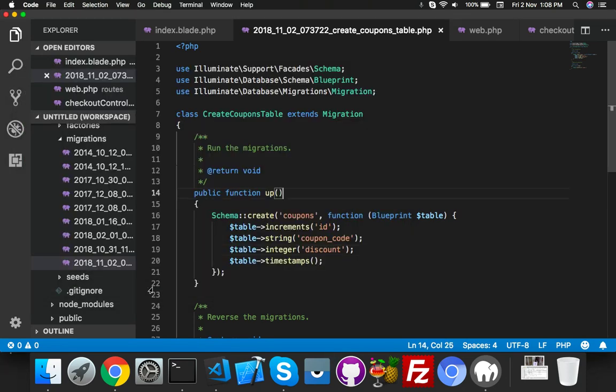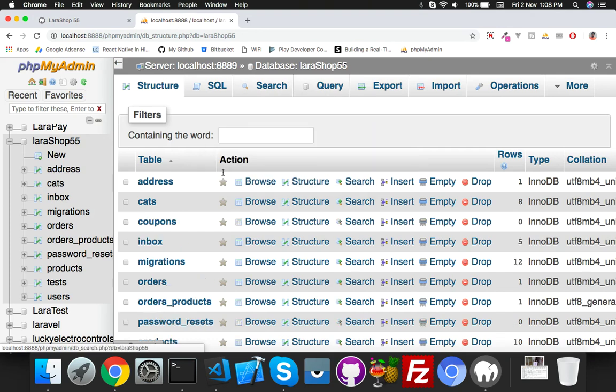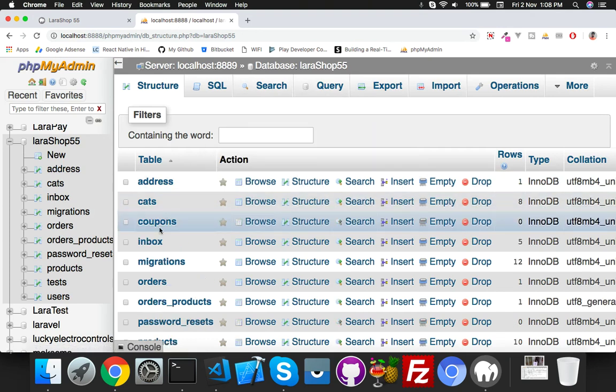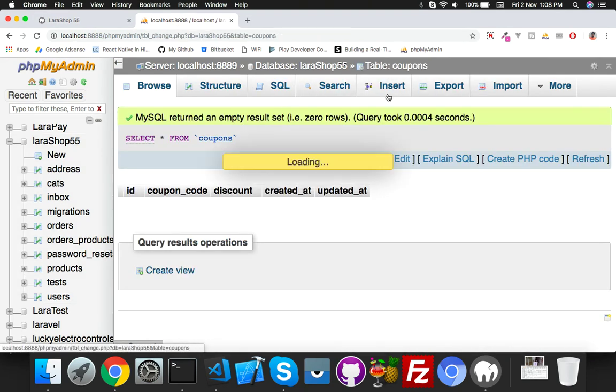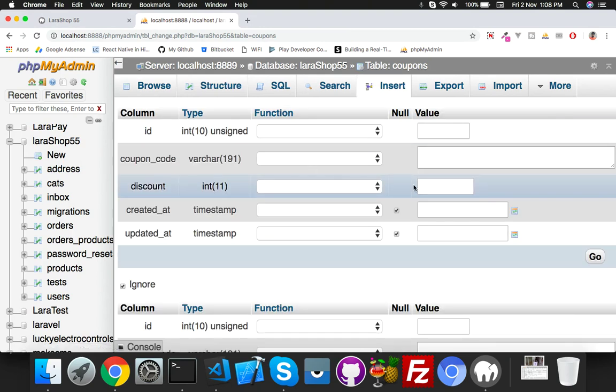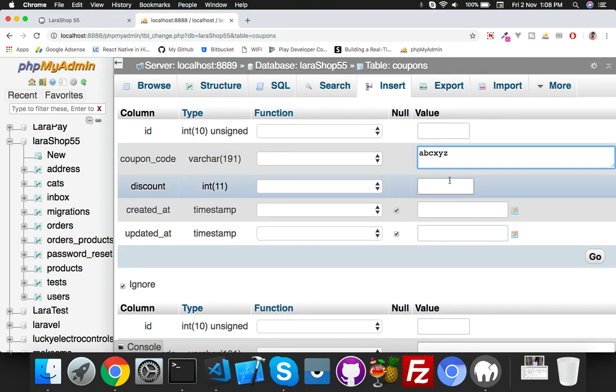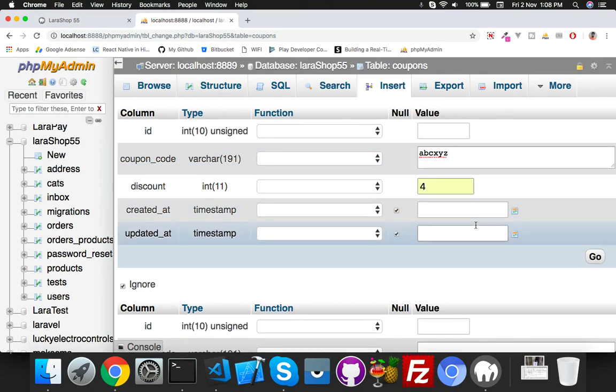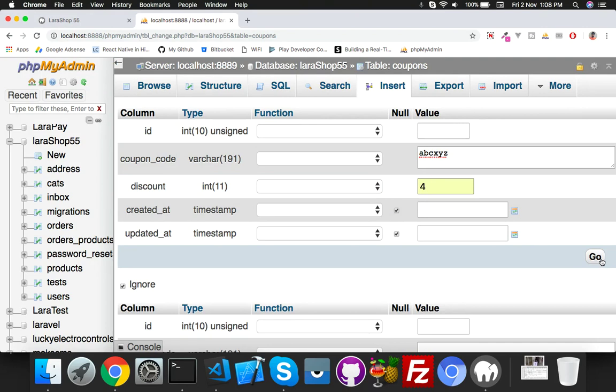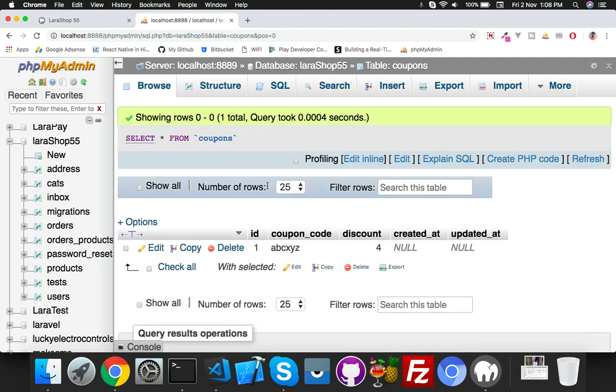Here we will create a table. Migrating - go to PHPMyAdmin and check. Here is the coupons table. Just insert the dummy value: ABC, XYZ, discount will be 4%. That's okay.